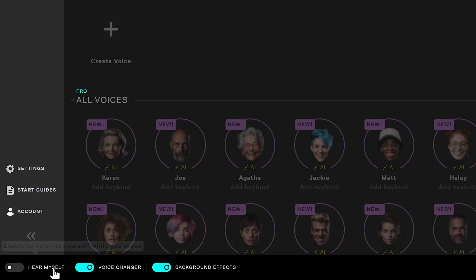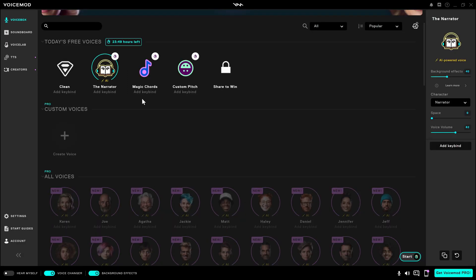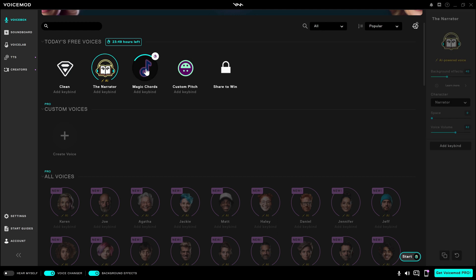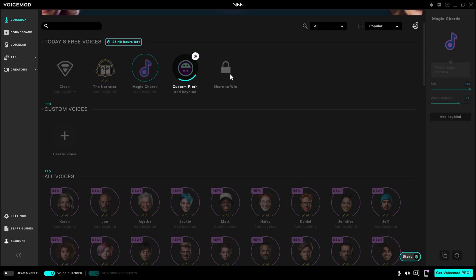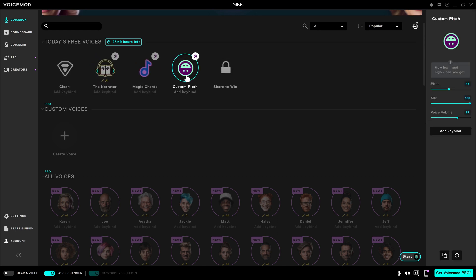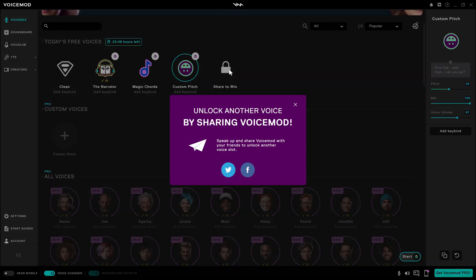On the bottom left corner, we can switch to hear ourselves, voice changer, or background effects. We choose one voice and speak to the microphone. The voice will be changed to the voice we select in real-time, which is great fun.